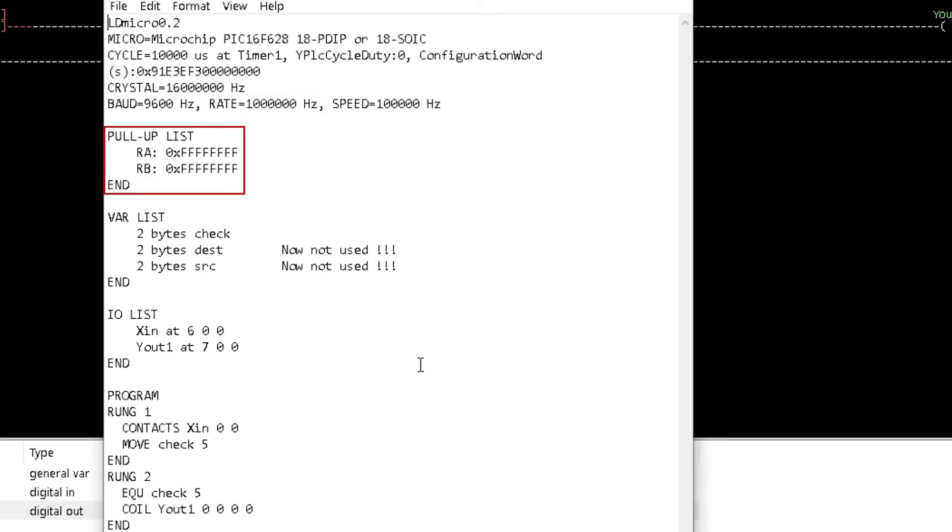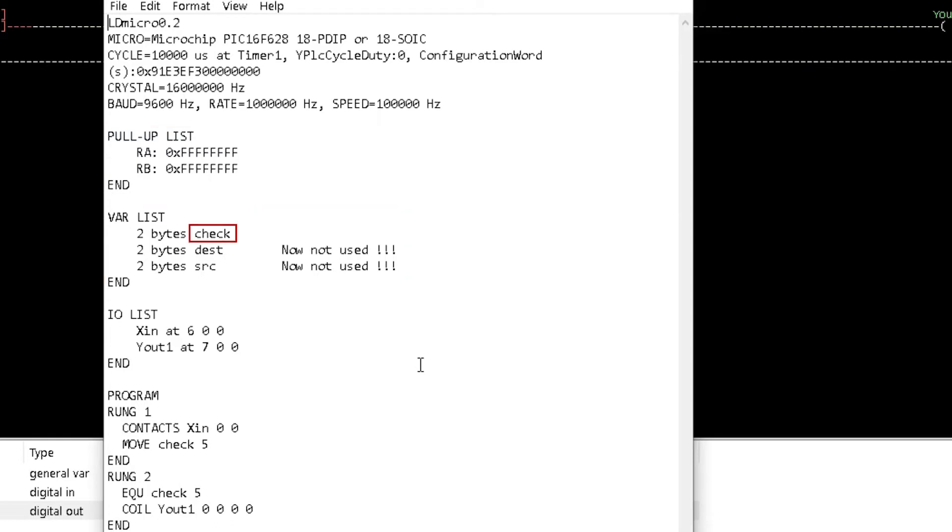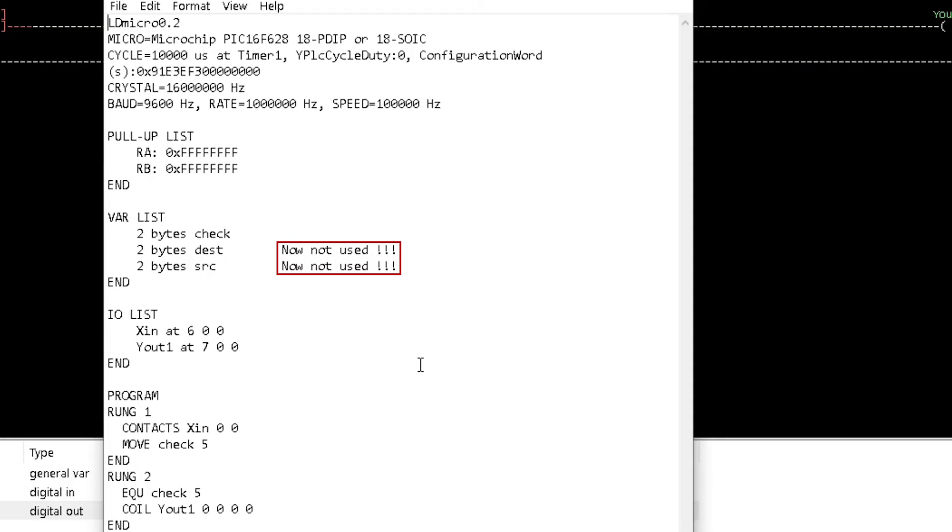This section shows the pull-up resistor list and the variable list having check, DEST and SRC assigned with 2 bytes of memory. Notice that, NOW not used is shown after the DESC and SRC variables.